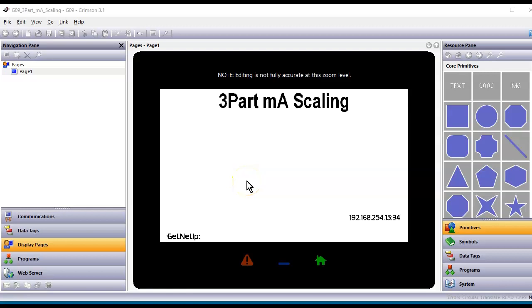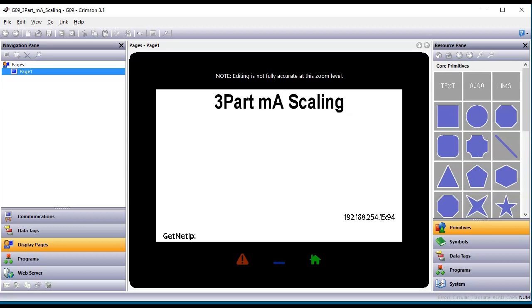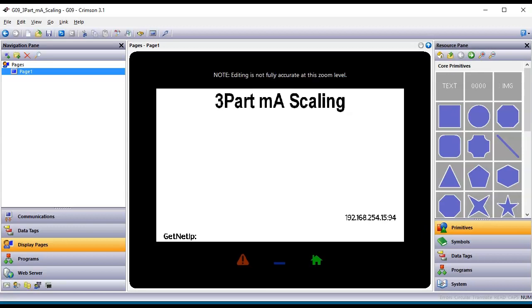Hello there folks. This example is going to be a little bit on scaling. I've done a number of videos on scaling but this one's going to be a little bit different. We've got an application where a customer has a 4 to 20 milliamp sensor and they're telling me the sensor will go between 0 to 3,000 psi over that range. However, they'd like to enter a number at 12 milliamps that is not exactly 1,500 — maybe they need to do some calibration. I call this a three-part milliamp scaling: you have the value at 4 milliamps, a value at the halfway point, and a value at 20 milliamps.